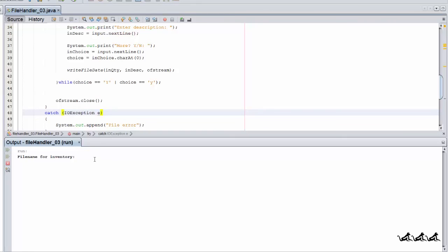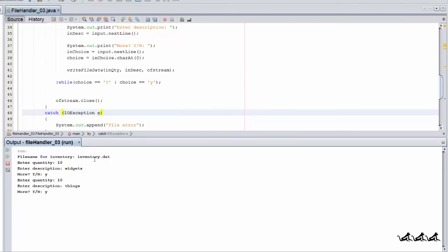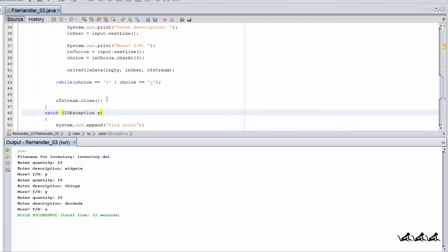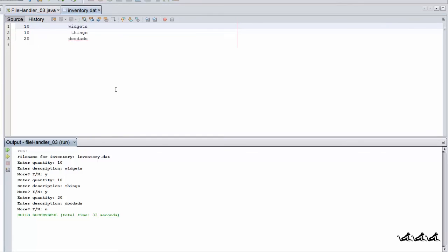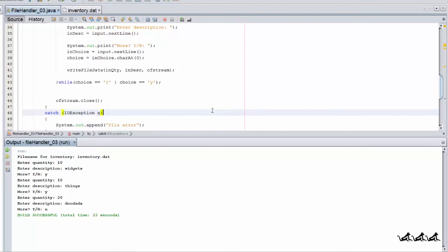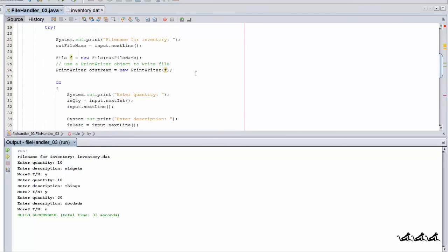Let's execute this. We'll call the file inventory.dat — 10 widgets, then 10 things, then 20 doodads. We answer no to stop. It finishes the do-while loop, closes the stream, and we're out. And here are the contents of inventory.dat: 10 widgets, 10 things, 20 doodads. It's a simple matter of pointing the PrintWriter stream toward the output file and passing data from my program through that conduit into the file. As always, good luck with your programming.